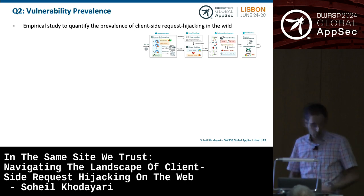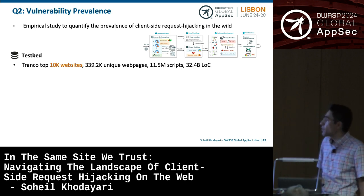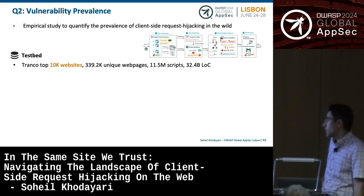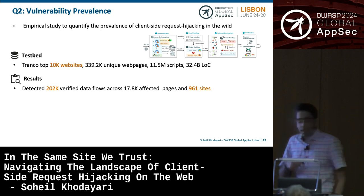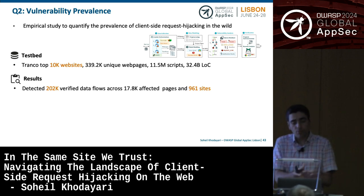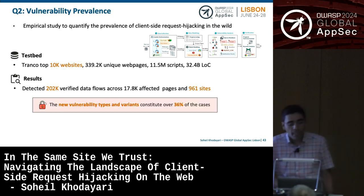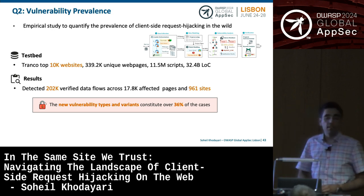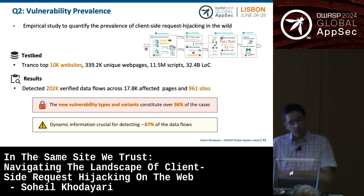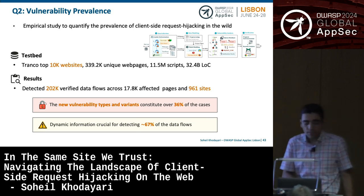Using this tool, we conducted an empirical study to quantify the prevalence of client-side request hijacking vulnerabilities in the wild. We tested Tranco top 10k websites, processing over 32 billion lines of JavaScript code and more than 339,000 unique web pages. Our results were alarming: we detected over 202,000 verified data flows from attacker-controlled sources to requests across 961 sites — 9.6% of the top websites on the web. New vulnerability types and variants we detected accounted for 36% of these cases, and dynamic information was crucial to detect 67% of the data flows — meaning static analysis alone would miss a large fraction.